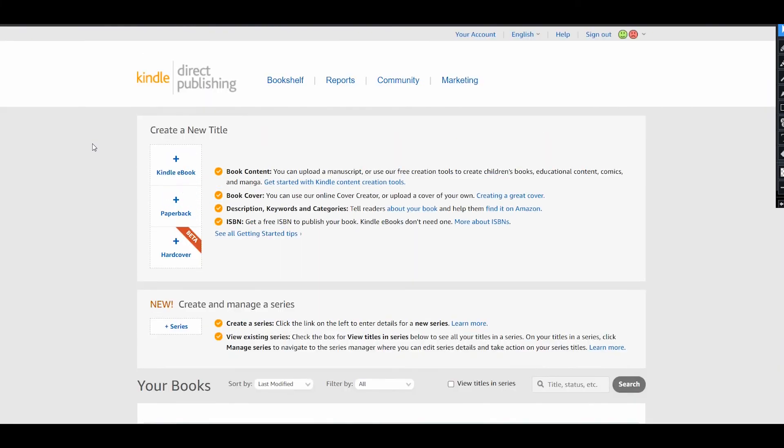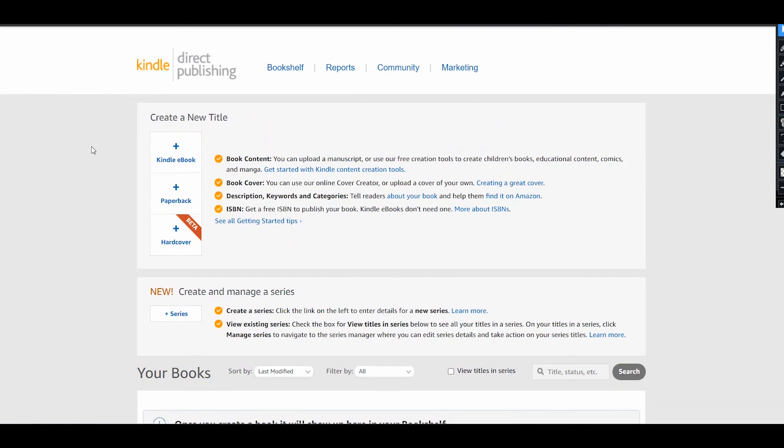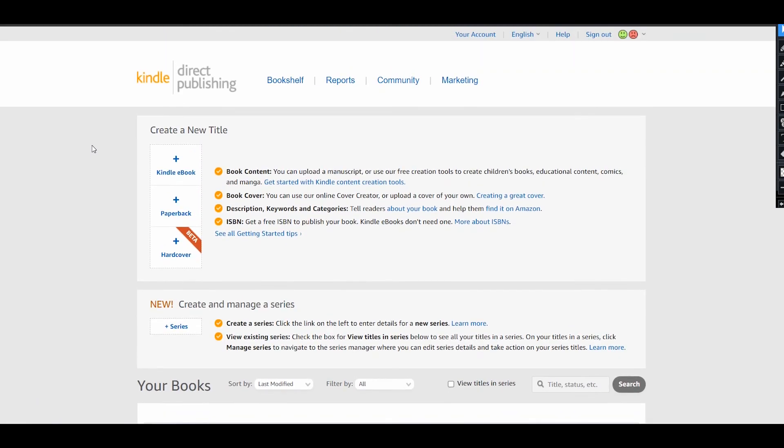So subscribe to this channel. Here you can find videos about sales from home, about different print-on-demand businesses, and also about Kindle Direct Publishing. I wish you good sales and see you in the next videos. Bye!